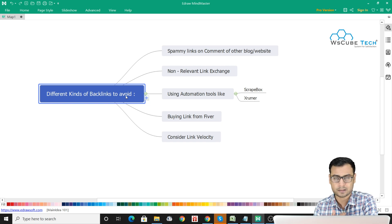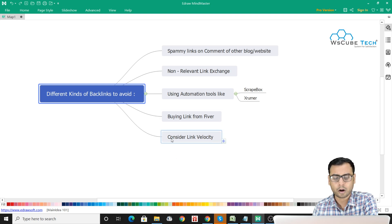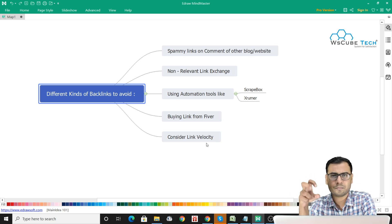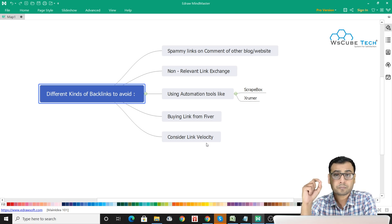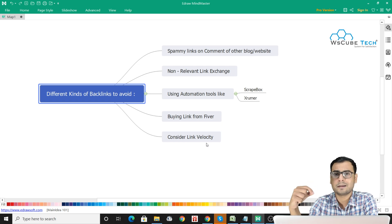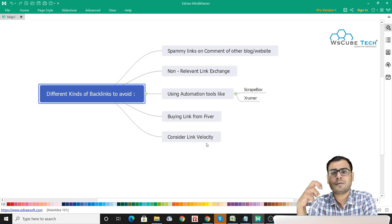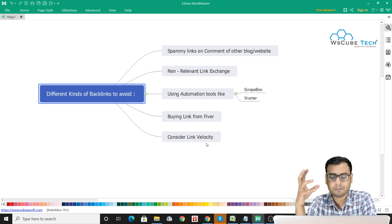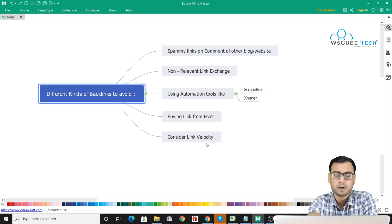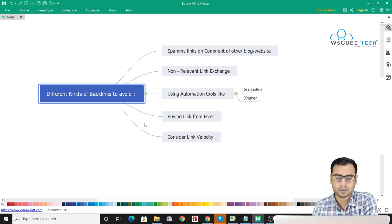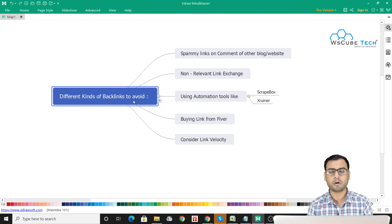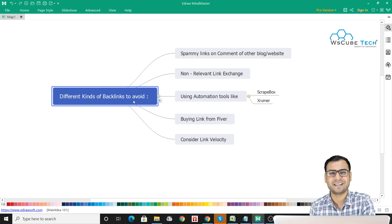Then there is link velocity — we have to find the optimal link velocity. We should not create many backlinks within a short span of time, as this is an indication to Google that something wrong is happening. Naturally, you cannot create thousands of backlinks in a day. If the link velocity is very high or way positive, Google will figure out that we are doing something wrong. So that's it for this video — see you in the next one, goodbye.